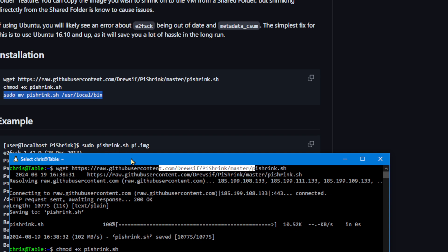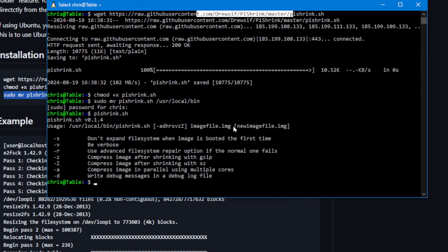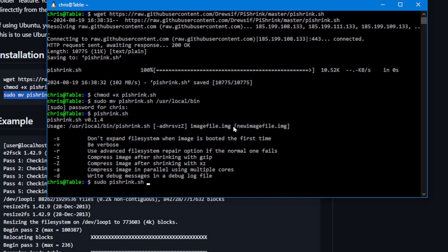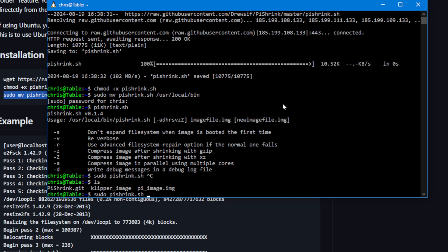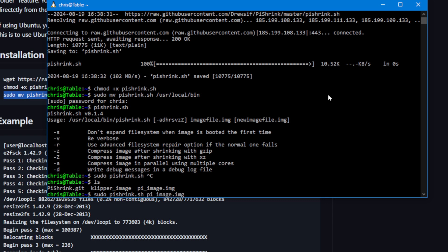It couldn't be any easier. You do need elevated permissions, so you'll do sudo pishrink.sh and then the name of your image file. Ours was in our home directory, so you can just do ls. There's our pi_image. So it'd be sudo pishrink.sh pi_image. You can highlight it and right-click to copy, and then right-click again to paste and just hit enter.